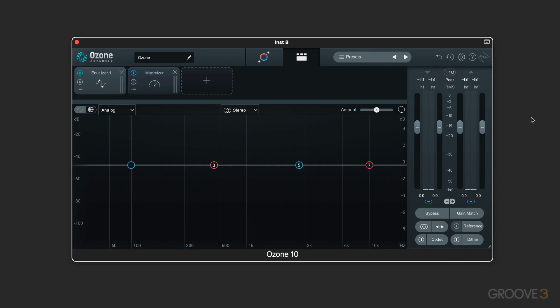The first iteration of effects processing that we all know and love is analog modeling, where we emulate hardware that exists in the physical world.